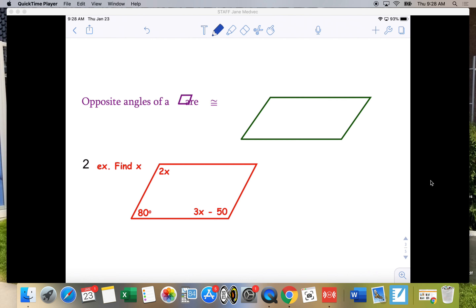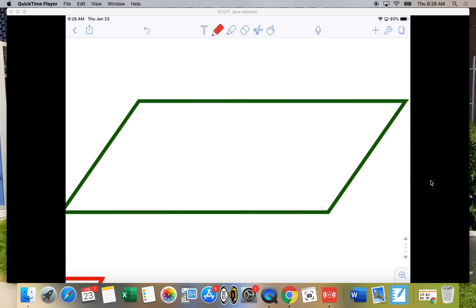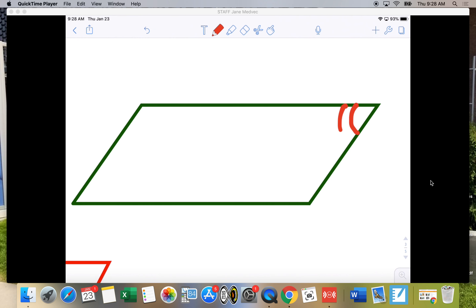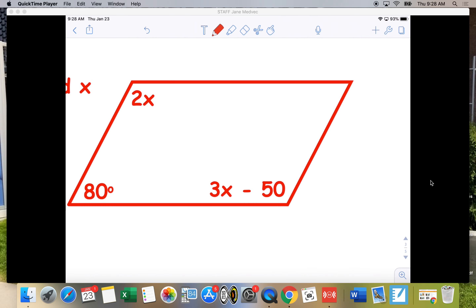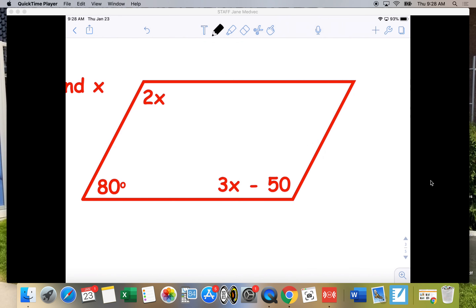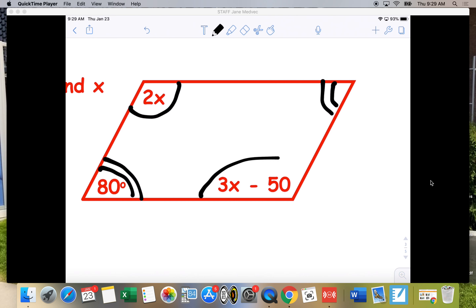Another property of a parallelogram is that opposite angles are congruent. So this angle would be congruent to this angle, and this angle would be congruent to this angle because they're opposites. That's going to be really important as we solve for some of our angle measures. So using that information, opposite angles — this angle is congruent to this angle — to solve for X, what would you do?